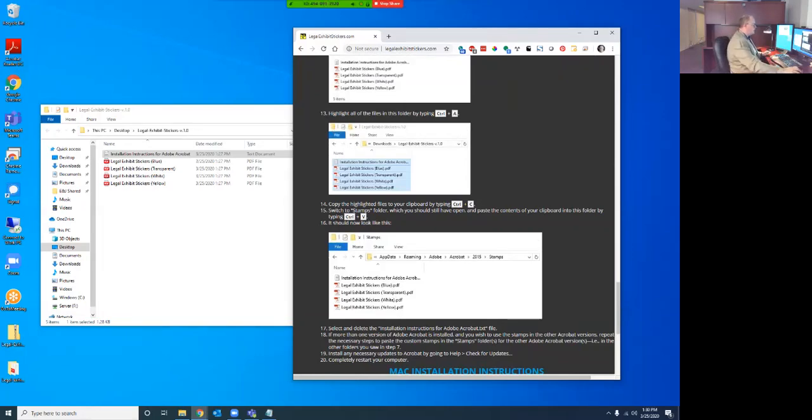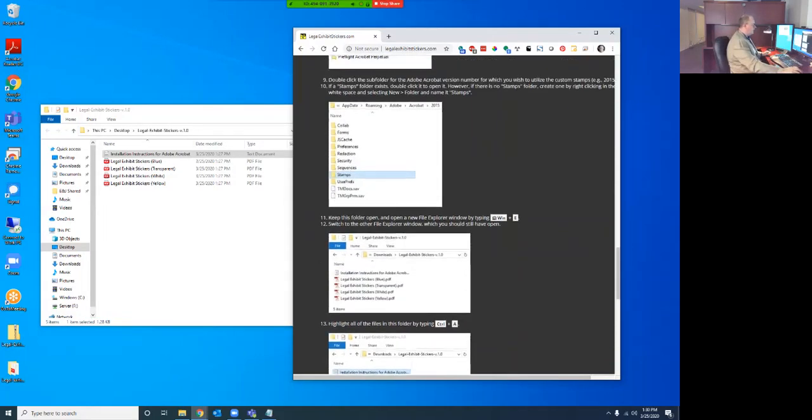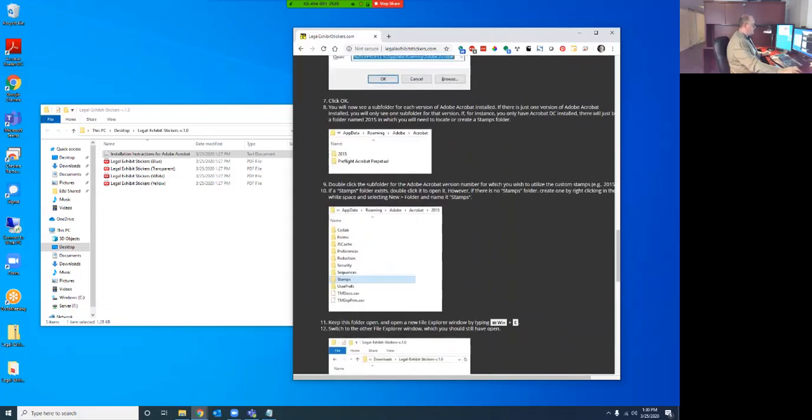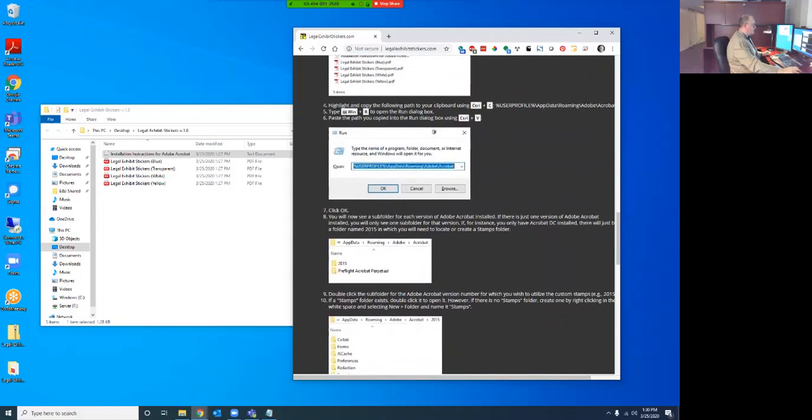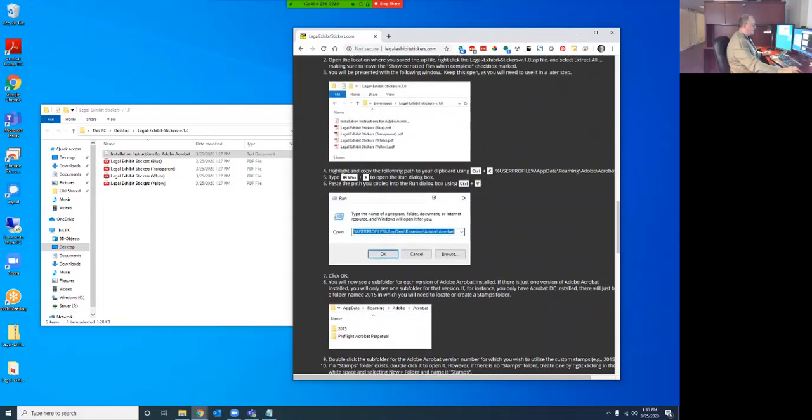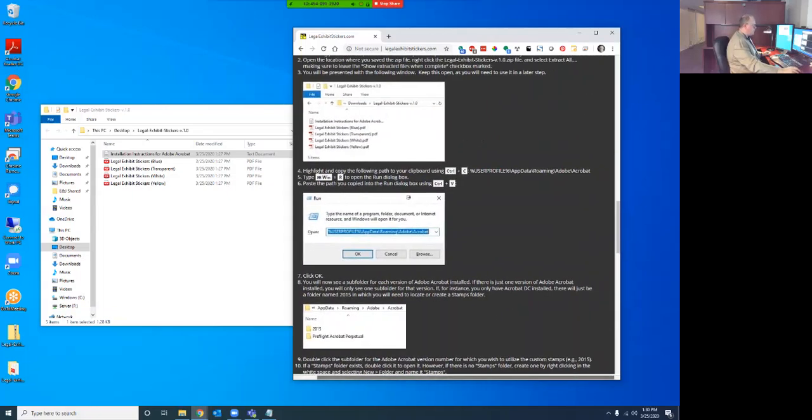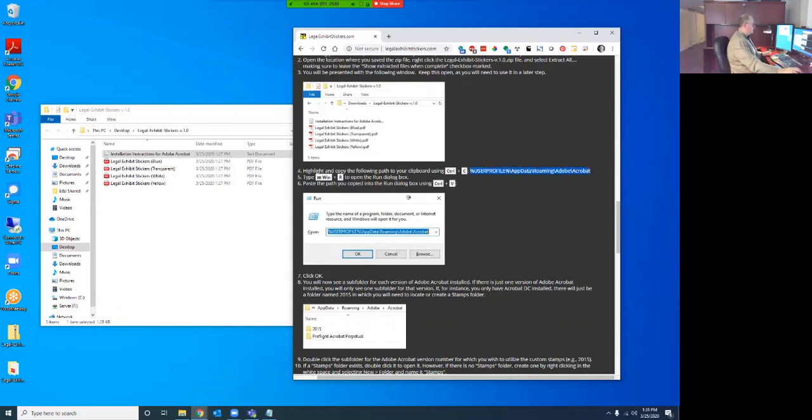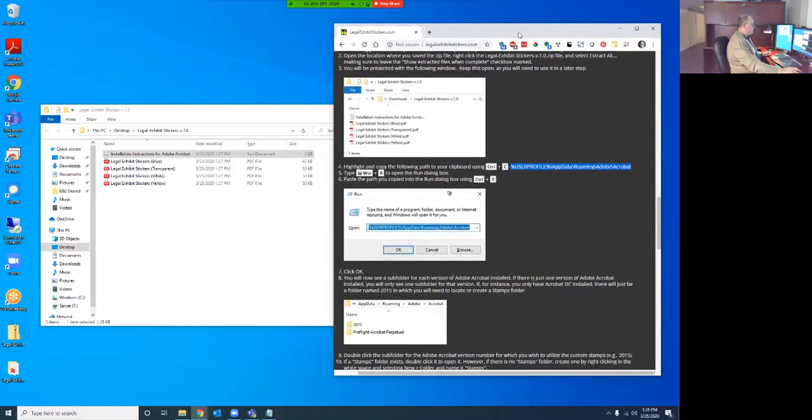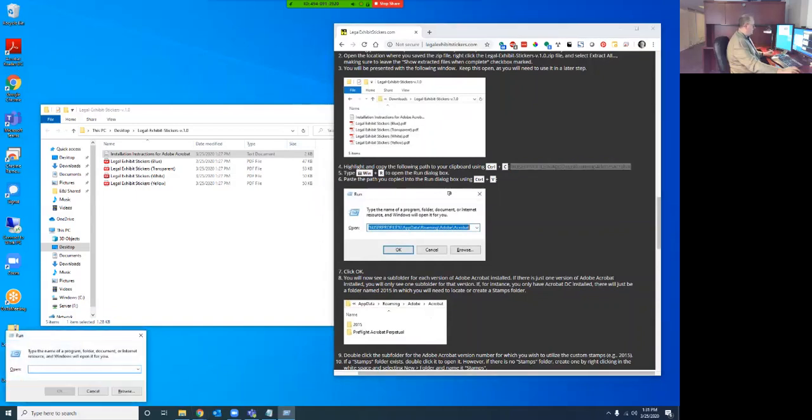Obviously I have these memorized, but the thing that's helpful to grab right here is this path right here that's going to take us to the folder where Acrobat stores all of the exhibit stickers. So we're going to copy that, just like it says here, and we're going to hit Windows R so that we can run the path that we just copied. Hit OK.